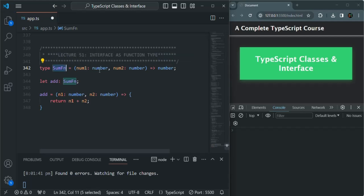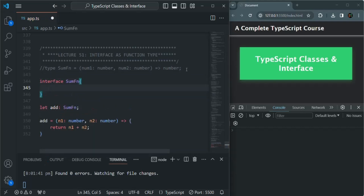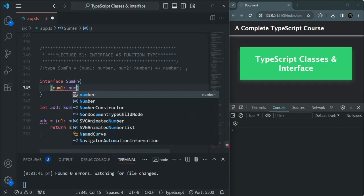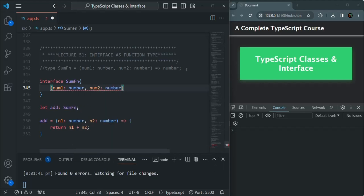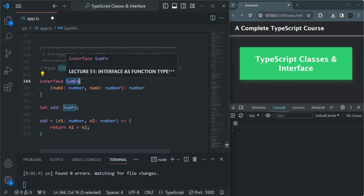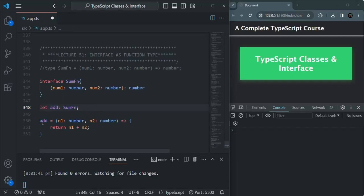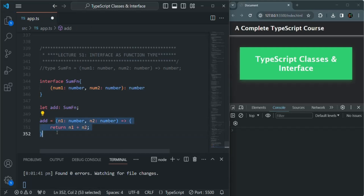This is one way to define a type for a function using the `type` keyword. But we can also use an interface for the same. Let me create an interface and call it `sumfn`. In here, we can simply define the signature — `num1` of type number, `num2` of type number, and it should return a number. Note that here we are not using arrow syntax; instead we are using a colon. This interface will act as a type, and we can assign it to any variable. The function assigned to `add` matches that interface signature, so it works without error.